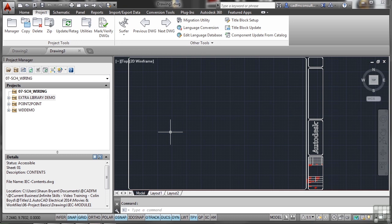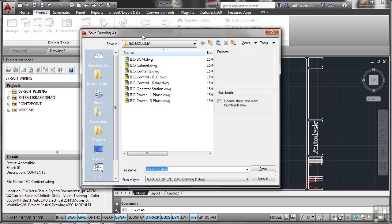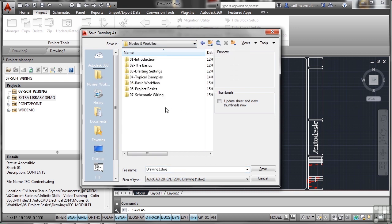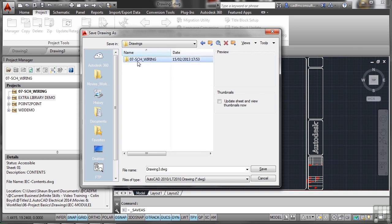I need to save that drawing because at the moment it's just a blank drawing. I'll do a Save As and make sure I save it in the right place. We go up a few levels and into Schematic Wiring, into our Drawings folder, and we've got a project folder set up.